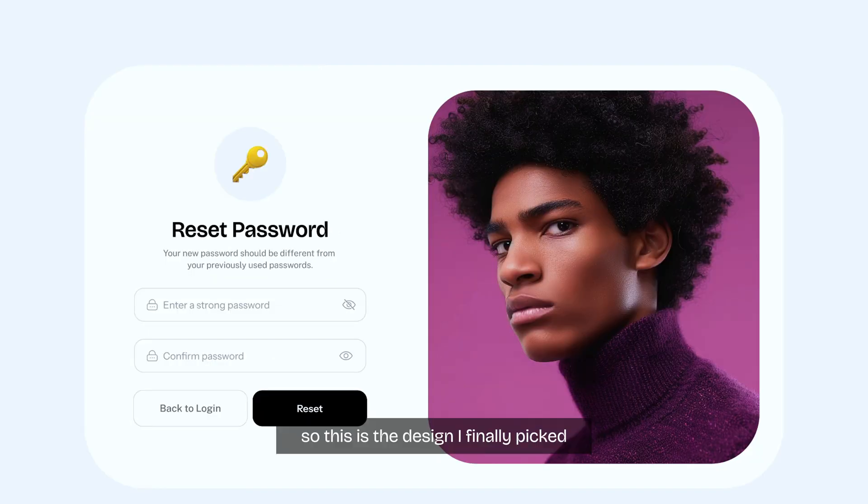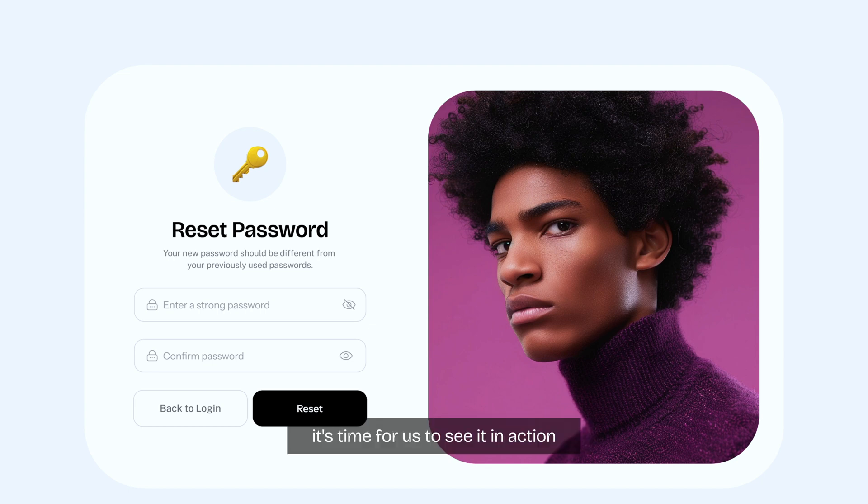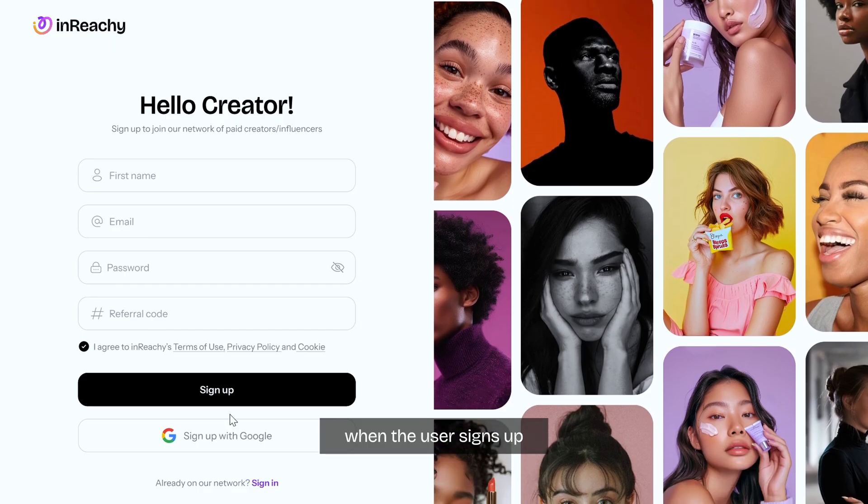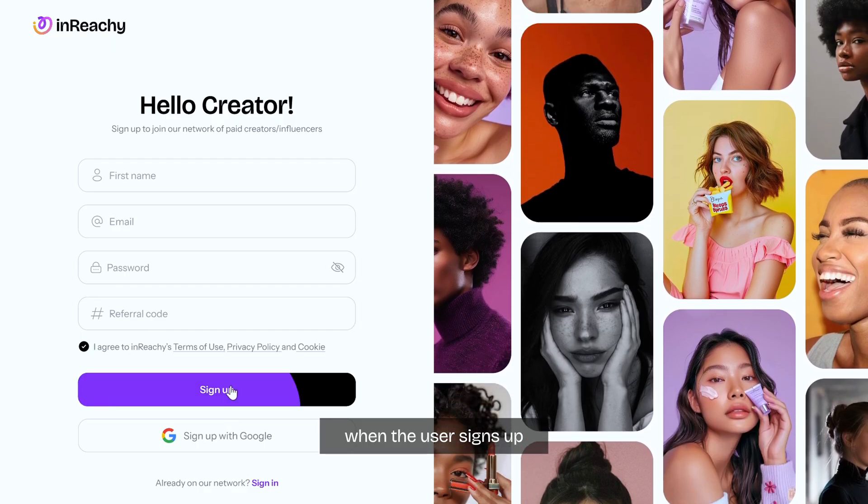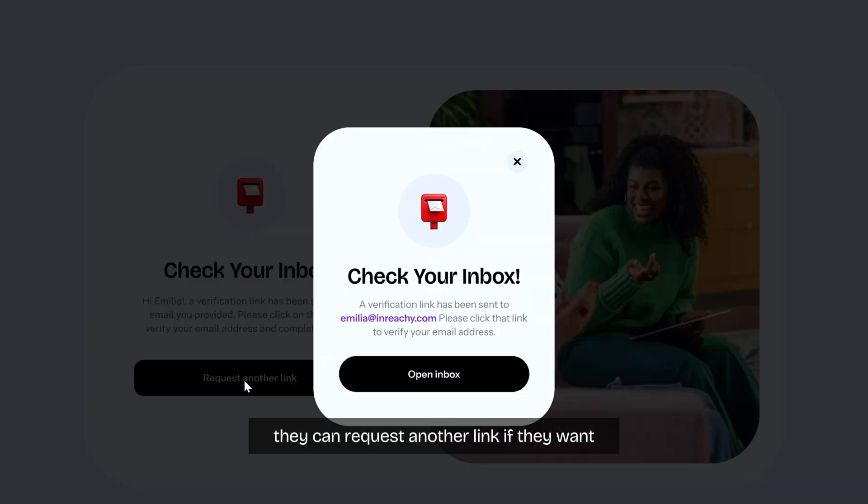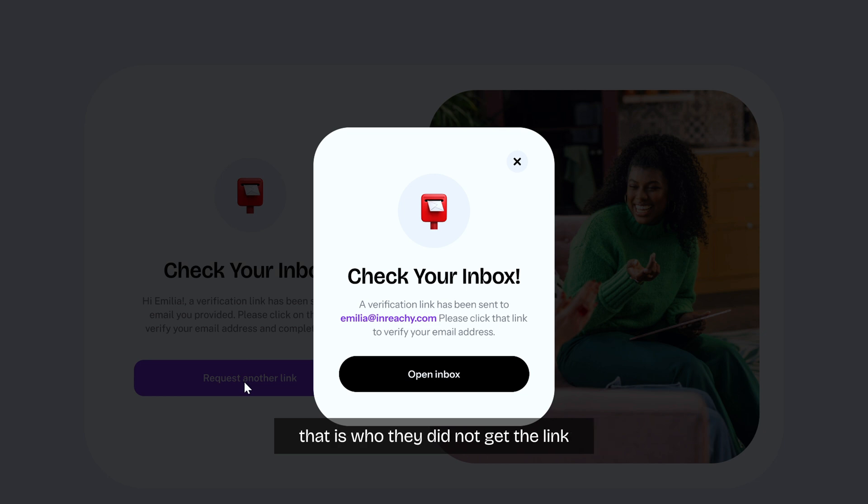So this is the design I finally picked. It's time for us to see it in action. When the user signs up, they will meet the email verification page.